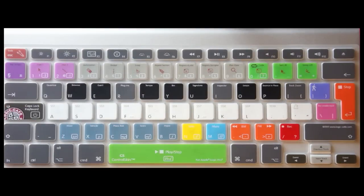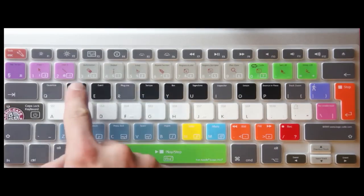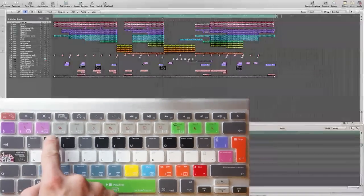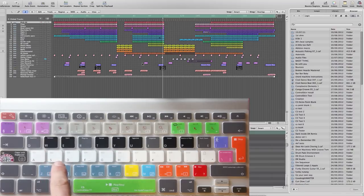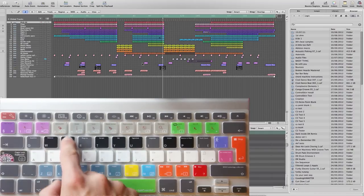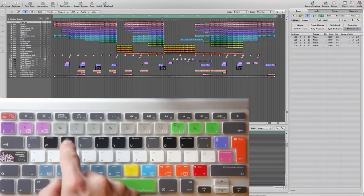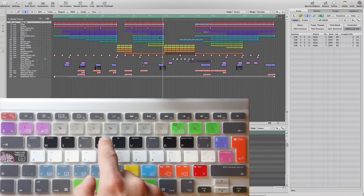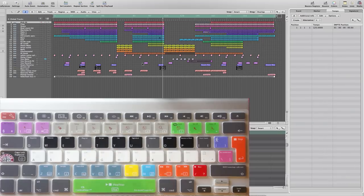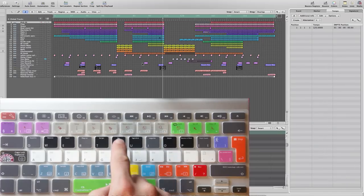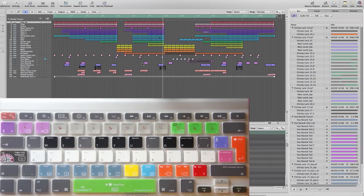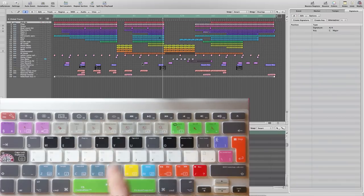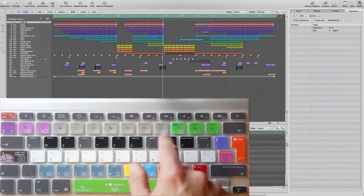The media tabs are largely located on the black keys. These include the browser, event list, tempo editor, audio bin, signature, and Apple Loops.